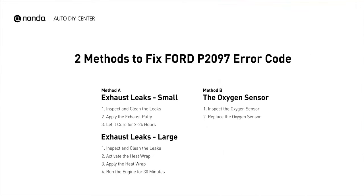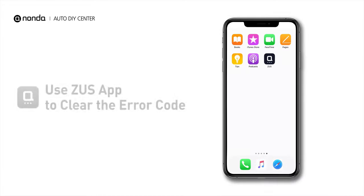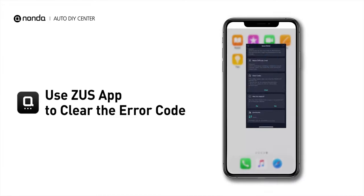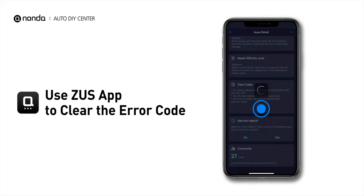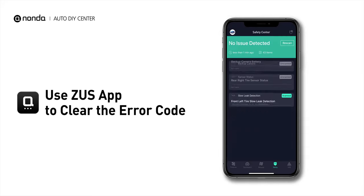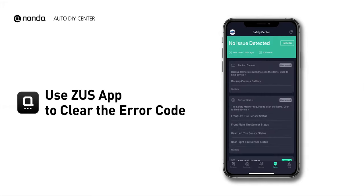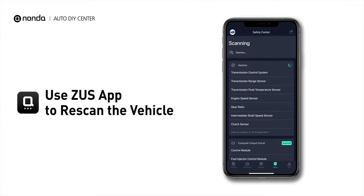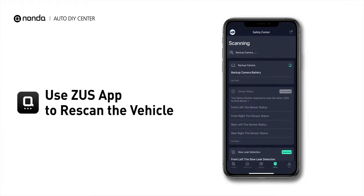Those are two of the most practical solutions to fix Ford's P2097 error code. After the repair, you can use the Zeus app to clear the error code, then tap the Rescan button one more time to make sure everything is fine with your vehicle.